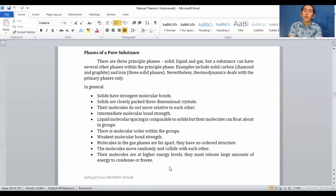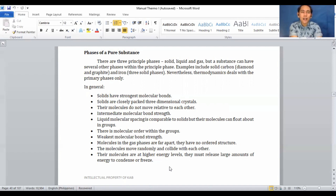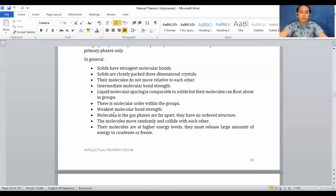Molecules in the gas phase are far apart and have no ordered structure. All molecules are scattered everywhere with no order. As you may recall from previous physics or science subjects, in gases the molecules move more randomly and collide with each other. Their molecules are at a higher energy level and must release large amounts of energy to condense.